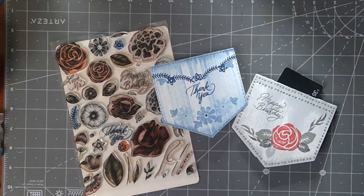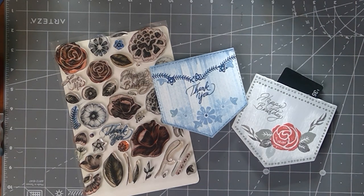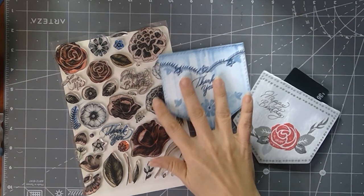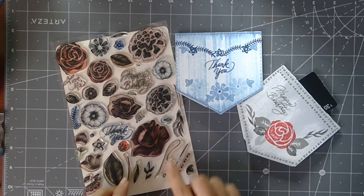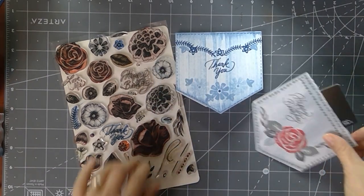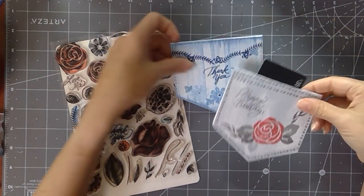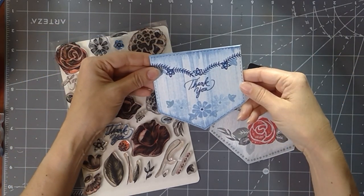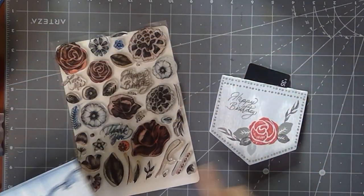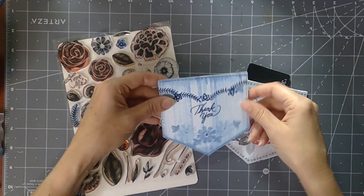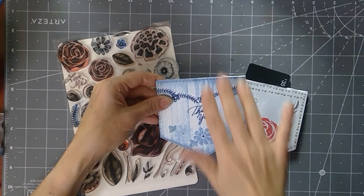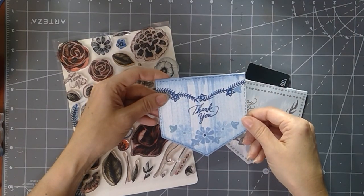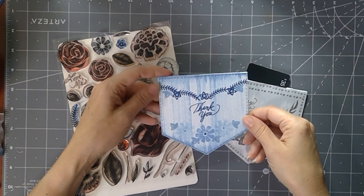Hey everyone, Melanie Minchinger here, illustrator for Gina K. Designs. Today I've got a new project for you with my newest set from Gina K. Designs, embroidered flowers, and I'm going to show you how to make these really fun little square pocket cards with the embroidered flowers in this direct-to-paper technique that I showed in my previous video.